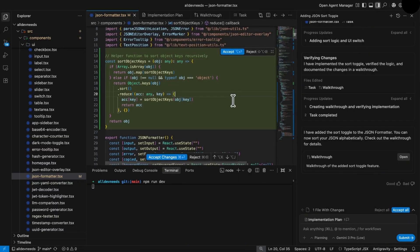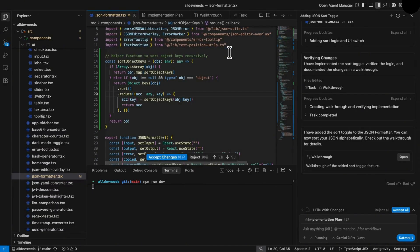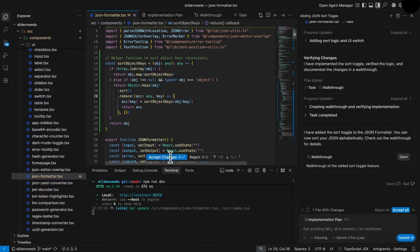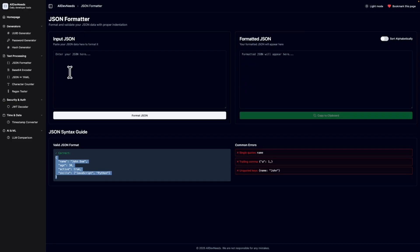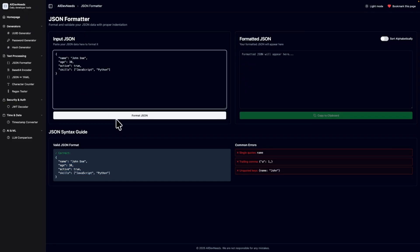After the model changed files, you can approve a specific part, like this, or approve the whole file with this button. Time to check our feature. I'll copy this JSON, format it.